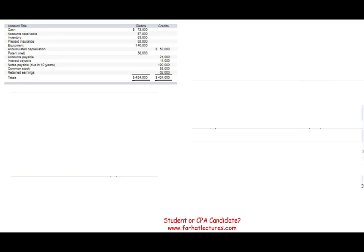The CPA exam — the FAR section — is simply the balance sheet.